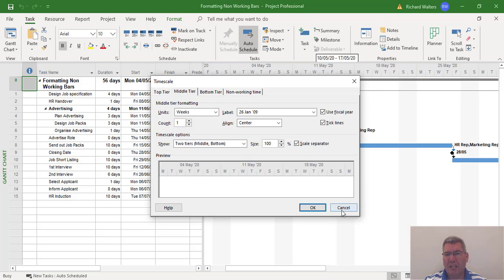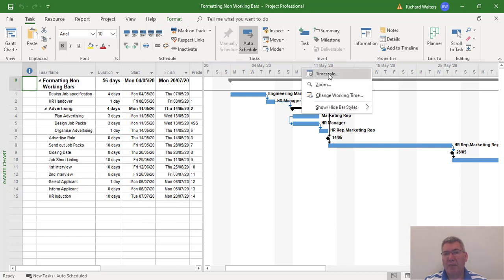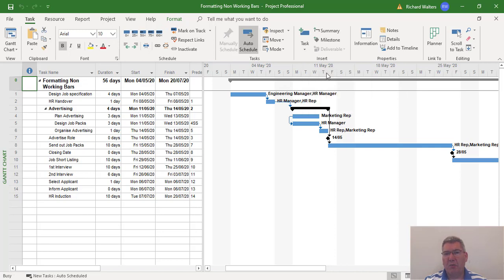I'll just cancel this box to show another way you can activate it. You can hover over the grey area, right click, and then you can also choose the timescale. So either one works.